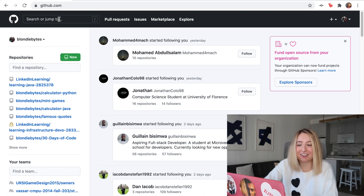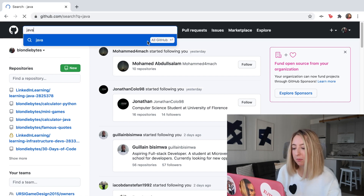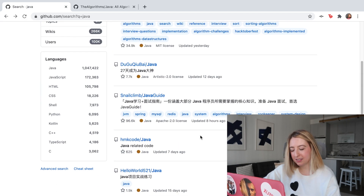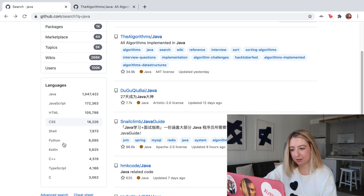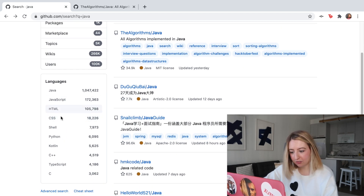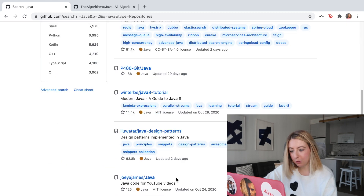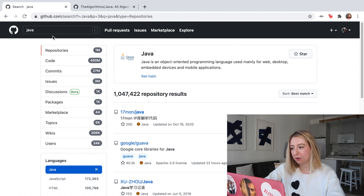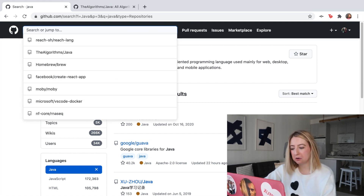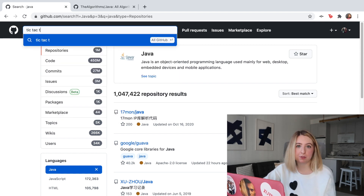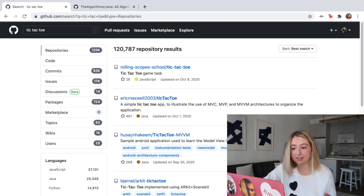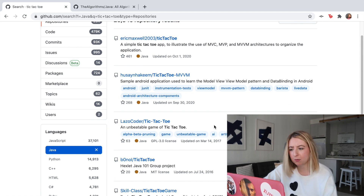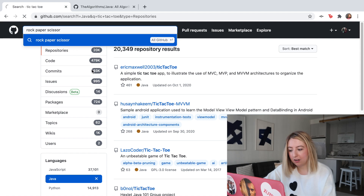Sometimes working on a beginner programming project doesn't mean building it yourself — it means trying to understand someone else's code. Let's search for Java on GitHub. I want to learn more about Java — I can search 'algorithms in Java,' filter by language to just Java, and look for something interesting to implement. For example, we can search 'tic-tac-toe' and filter by Java to see other people's implementations. I suggest implementing your own version of tic-tac-toe or rock paper scissors first, and then look at how other people did it.